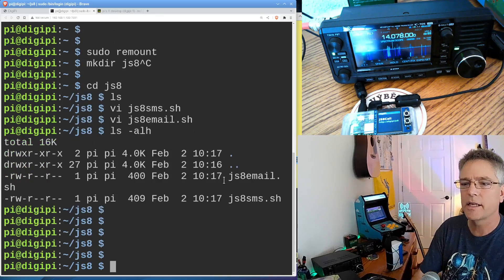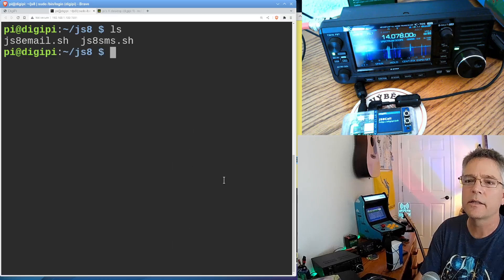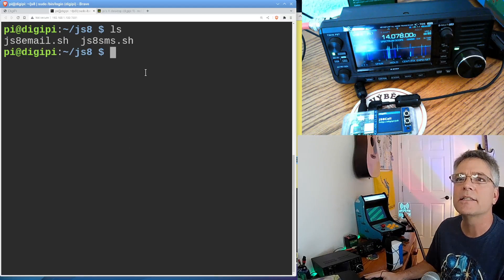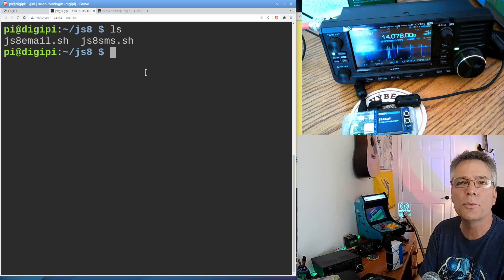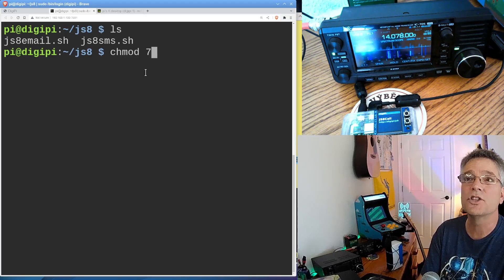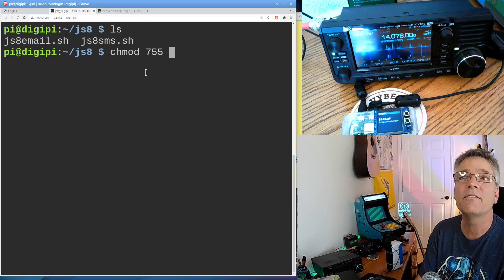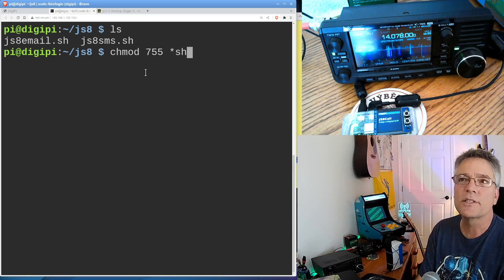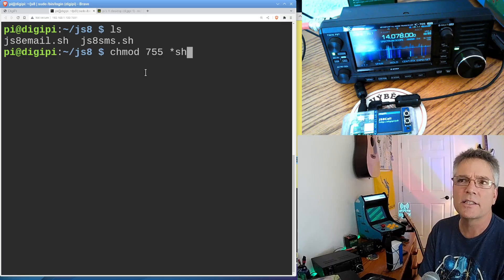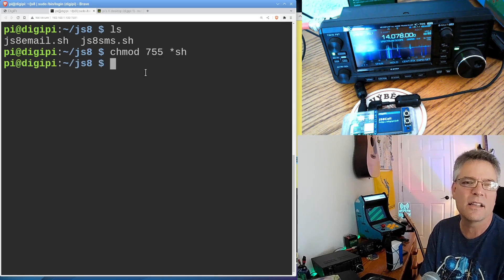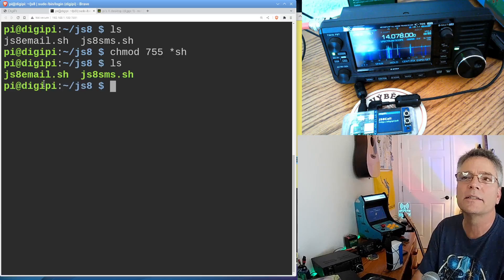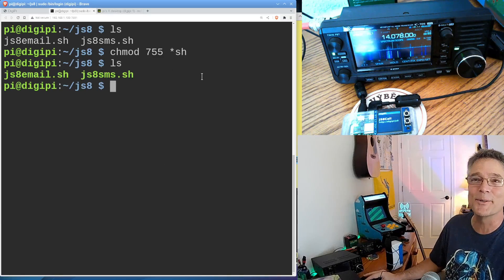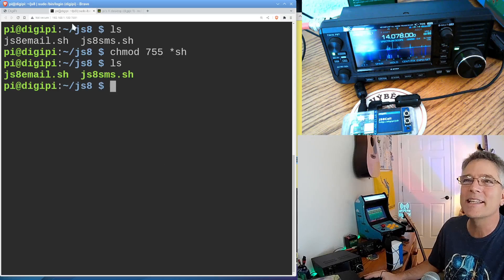Now I have these two files in here. I'll do a clear. I'm going to do LS. Here they are. We've got JS8Email and JS8SMS. We need to make them executable. You can't just execute text files in Linux. So I'm going to do change mod 755. That makes them executable. I can use the asterisk and then the SH. That says change mod 755 every file that ends in SH. That's what this command does. Now when I do an LS, you'll notice they're a different color. Ha-ha. That means they're executable. All right. Now we can run these things.